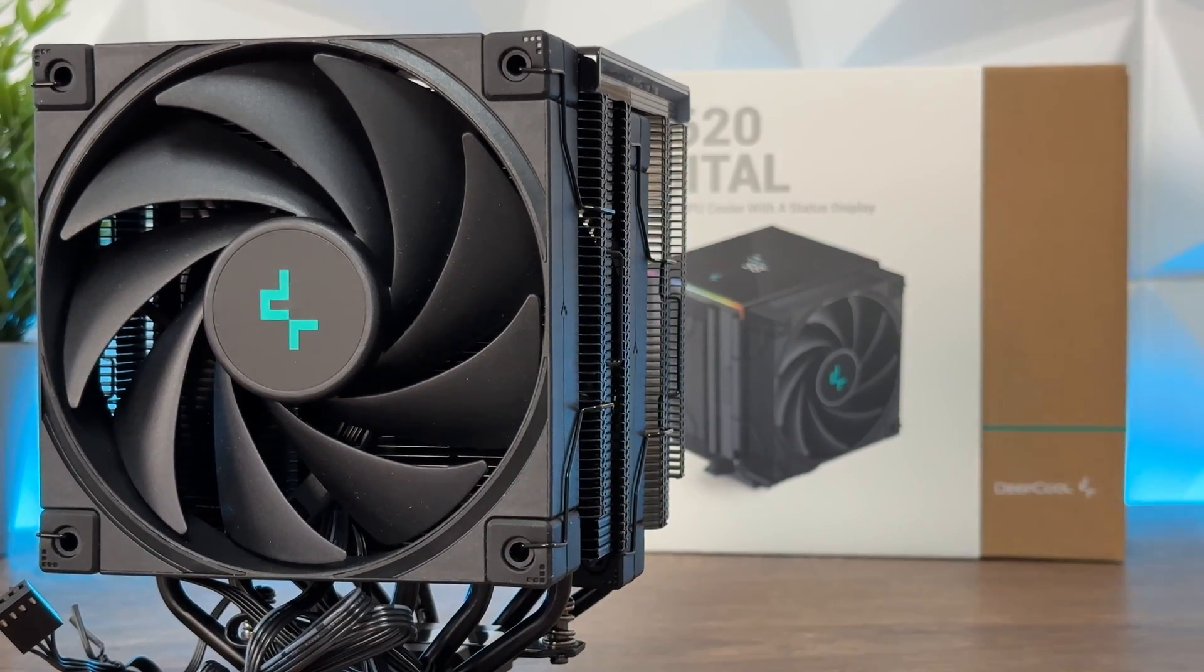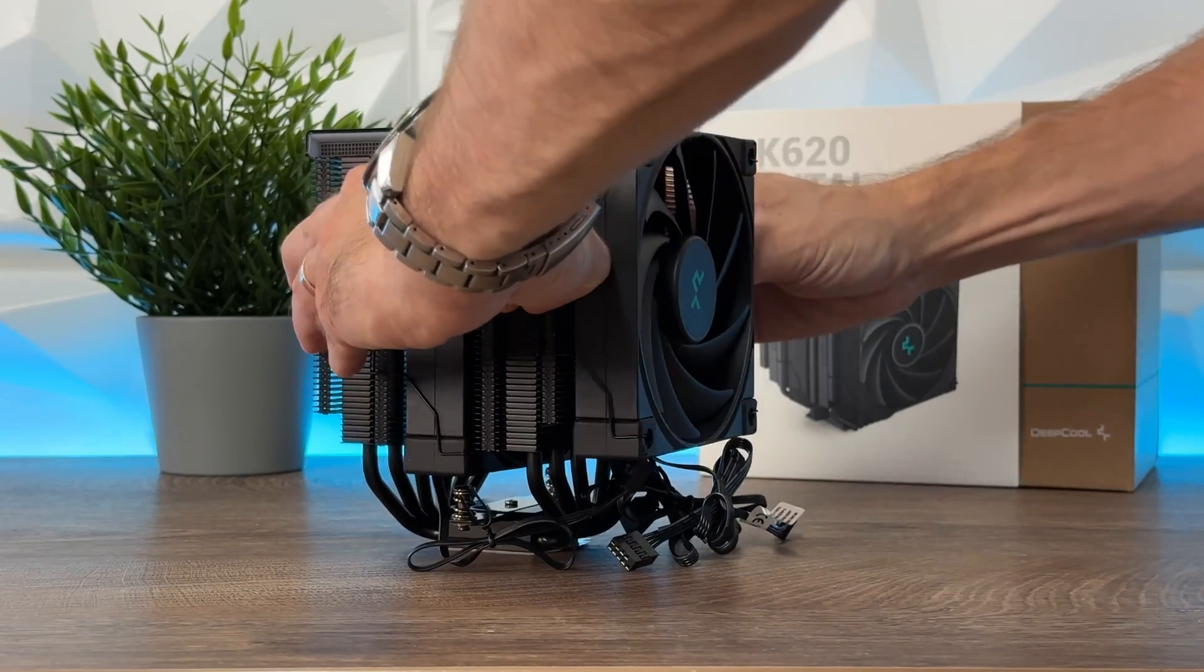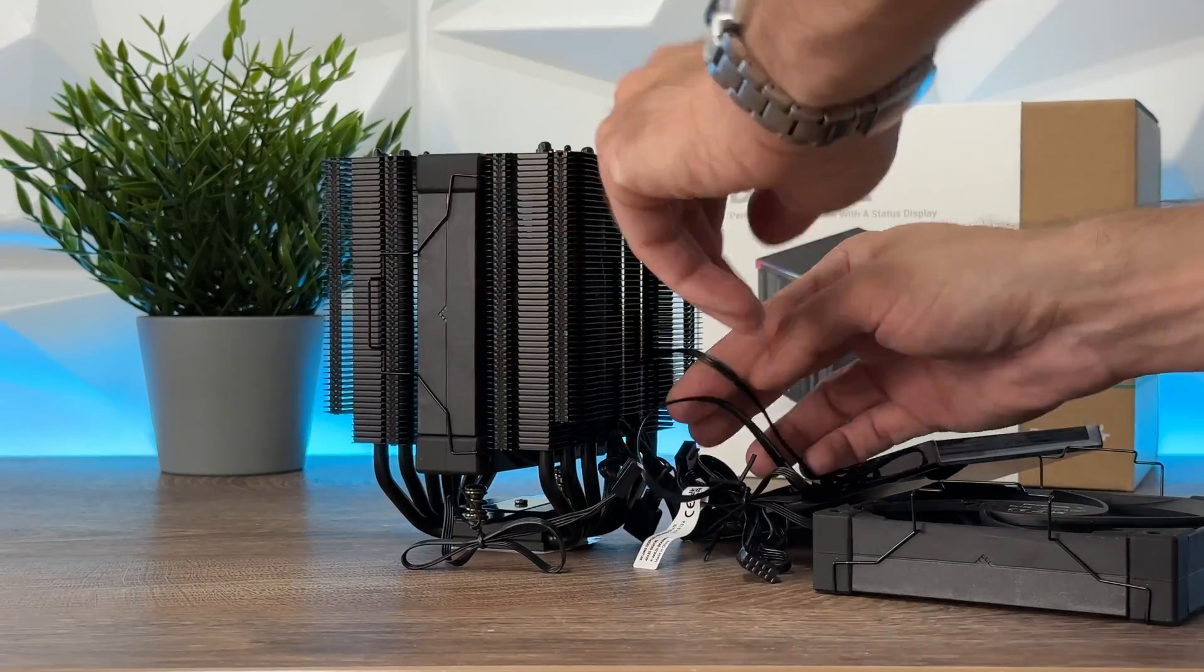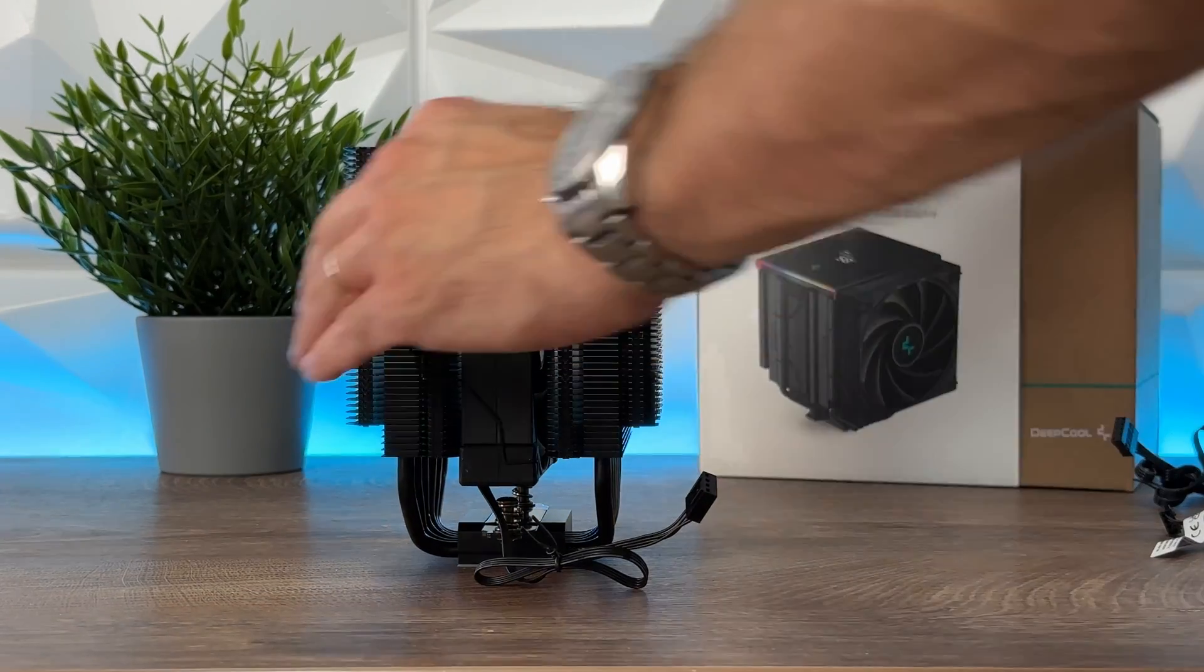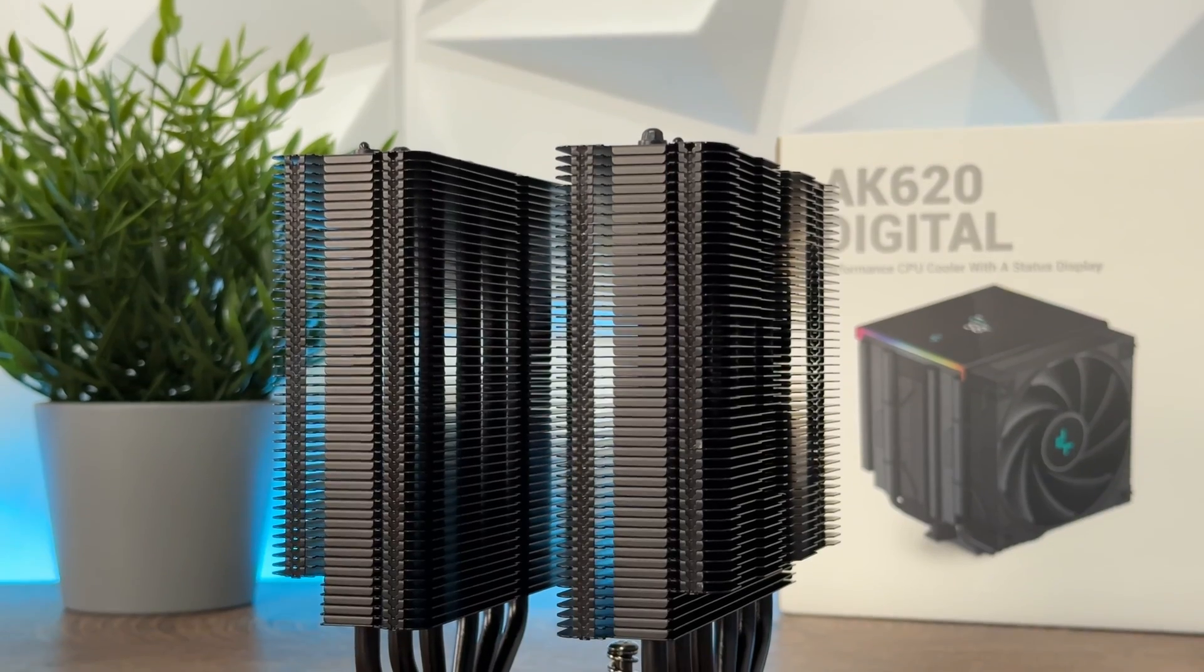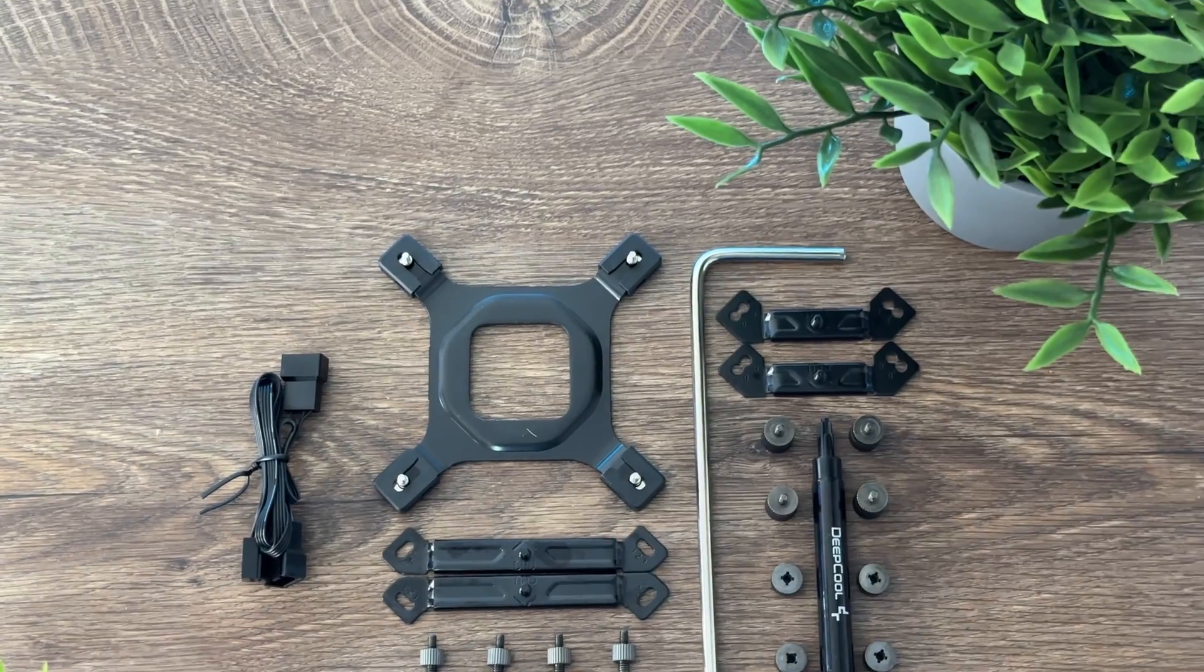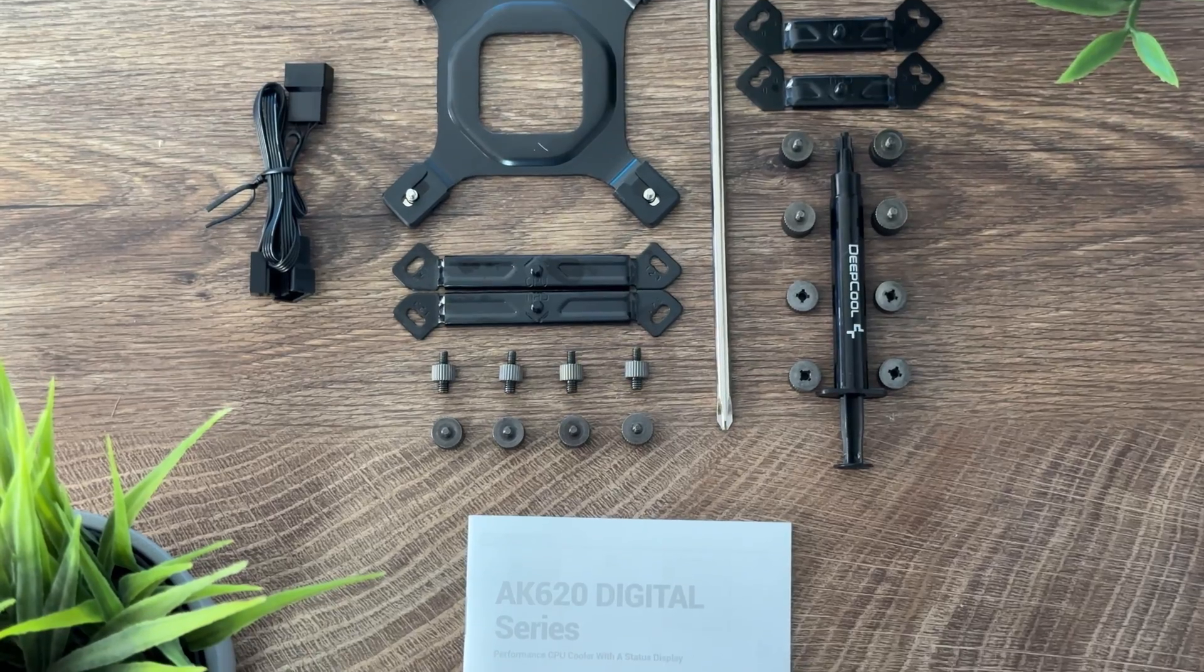When we're talking about specs quickly, we're going to go through those. Full model name AK620 Digital. It supports Intel LGA 1700, basically up to 1700, and of course AM5 including AM4. The total weight is almost 1.5 kilos. It has six pipes with six millimeter diameter. Fan dimensions are 120 by 125 and the fan speed is from 500 to 1850 RPMs. The fan airflow is 68.99 CFM with 2.19 air pressure. Fan noise is I would say below 28 decibels.